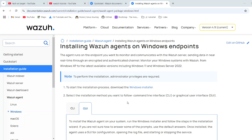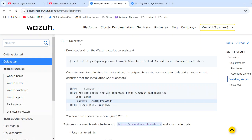In today's video, we will see how we can register the Windows agent with our Wazuh server. We will follow the official documentation for the same. We will create a Wazuh server from scratch. I have two machines: one is an Ubuntu machine on which we will host our Wazuh server, and the second is the Windows machine on which we will launch our agent. These two are the main components at the hardware level.